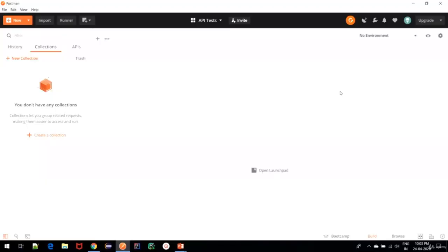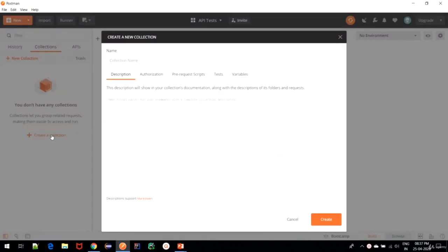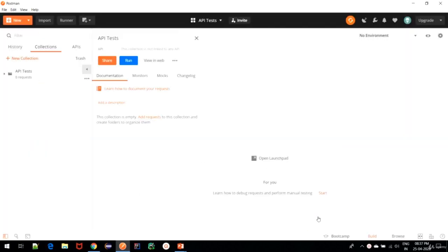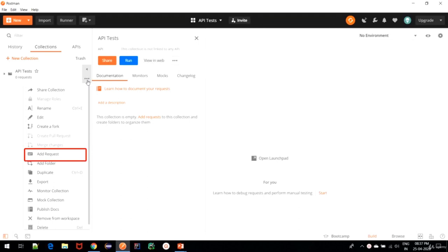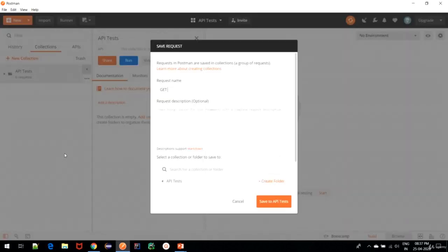Once you start Postman up, to write a GET request we start by creating a collection. The concept of grouping requests is called Collections, and each collection is displayed under the Collection tab. We click on 'Create a Collection' button and name it 'API Tests'. Once done, click the Create button. Here we have the collection created. Next, we add a request to it and name it 'GET request for Bookstore', saving it to API Tests.